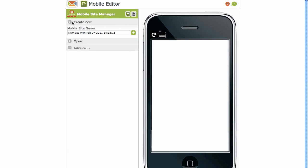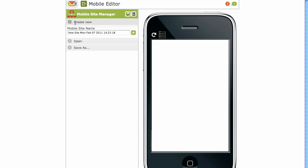Firstly, expand Create New because we're creating a new site and giving it a name. Let's call it Joe Blogs. And click on the Add button.